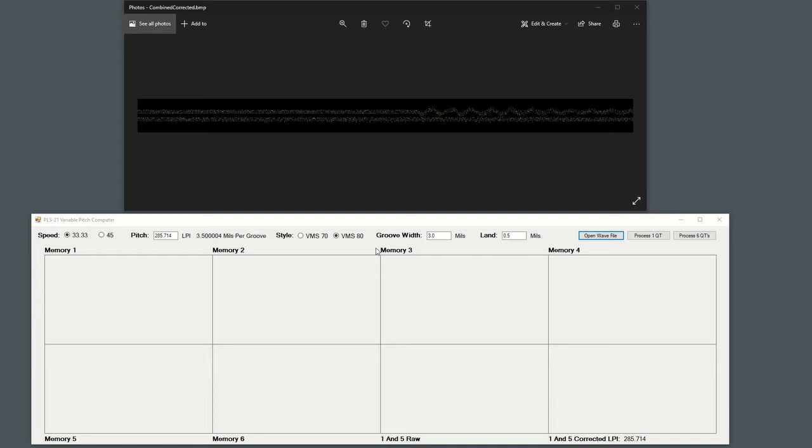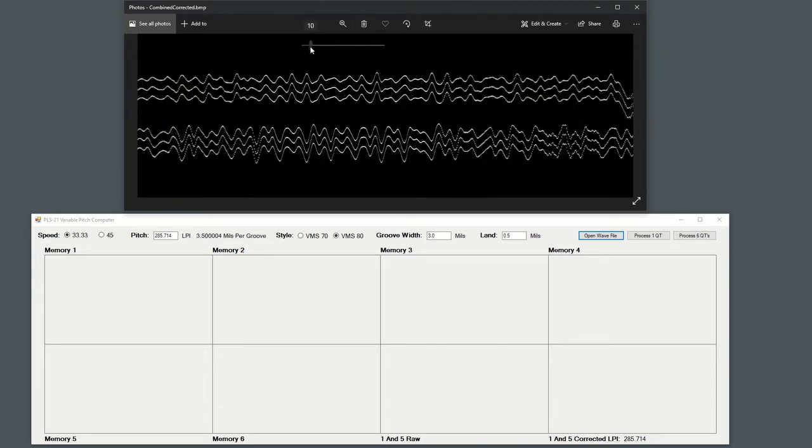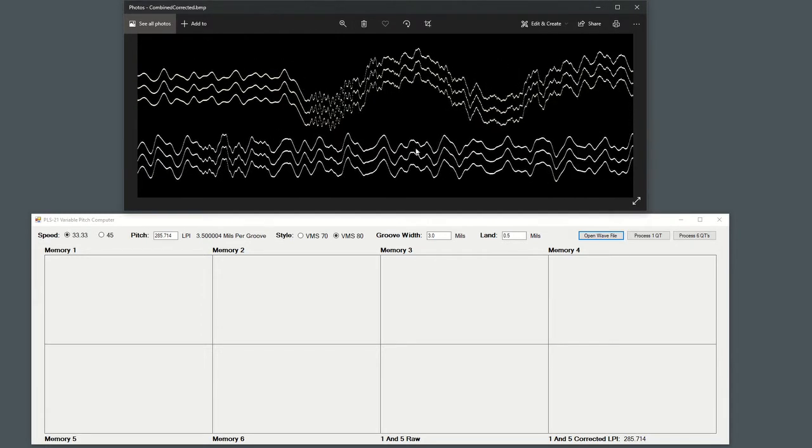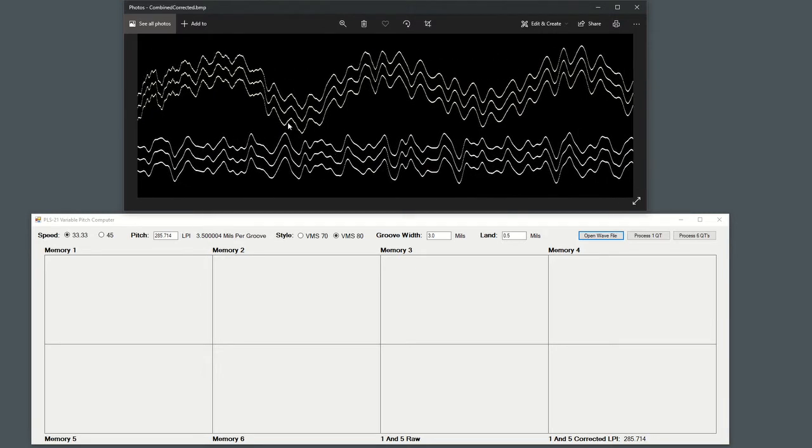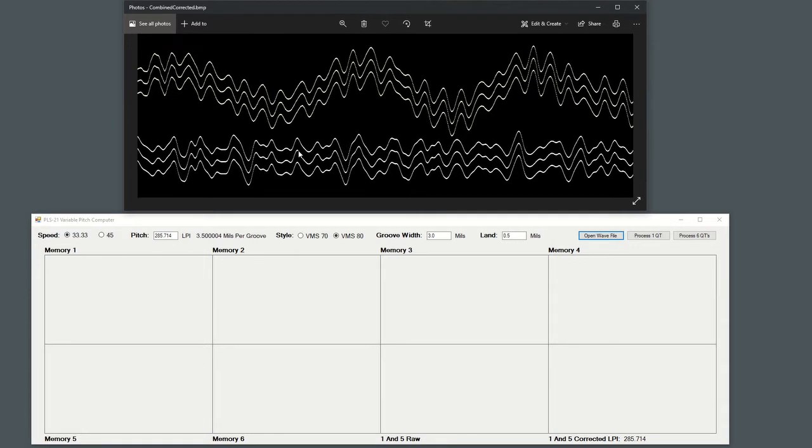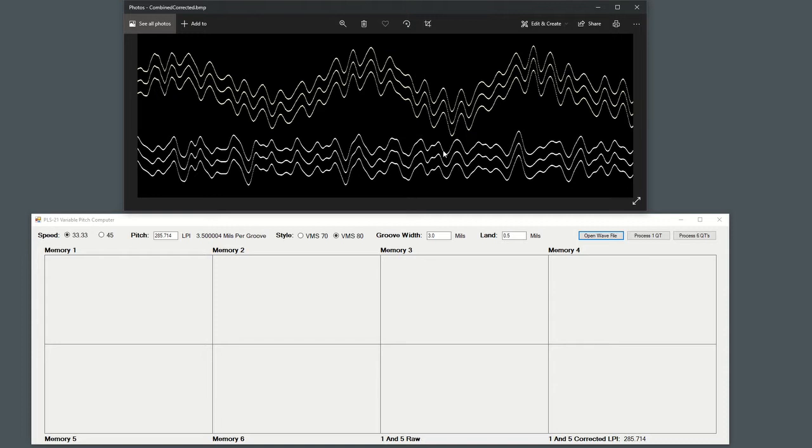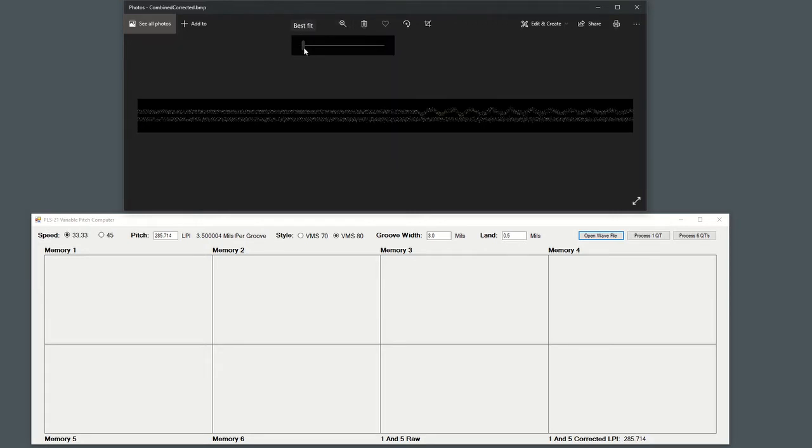But also being able to push them even further together to nestle them together and only have the minimum land in between any point that gets really close. So you can kind of see right now, this is what I'm talking about. These two wouldn't have overlapped that much using the VMS-70 style pitch calculation. But like I said earlier today, I was having a smoke, and like just a bolt of lightning, it came to me.